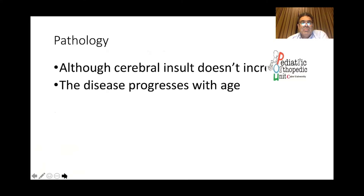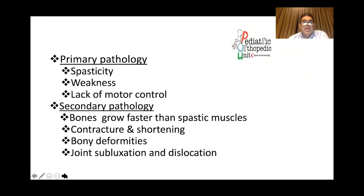Regarding the pathology of cerebral palsy, the pathology in the brain is stationary. The cerebral insult occurs in the perinatal time, some brain cells are damaged, and this is stationary — it never increases. The primary pathology in the brain affects motor area 4, leading to spasticity in the limbs, weakness, and lack of selective motor control. This is the cornerstone of cerebral palsy.